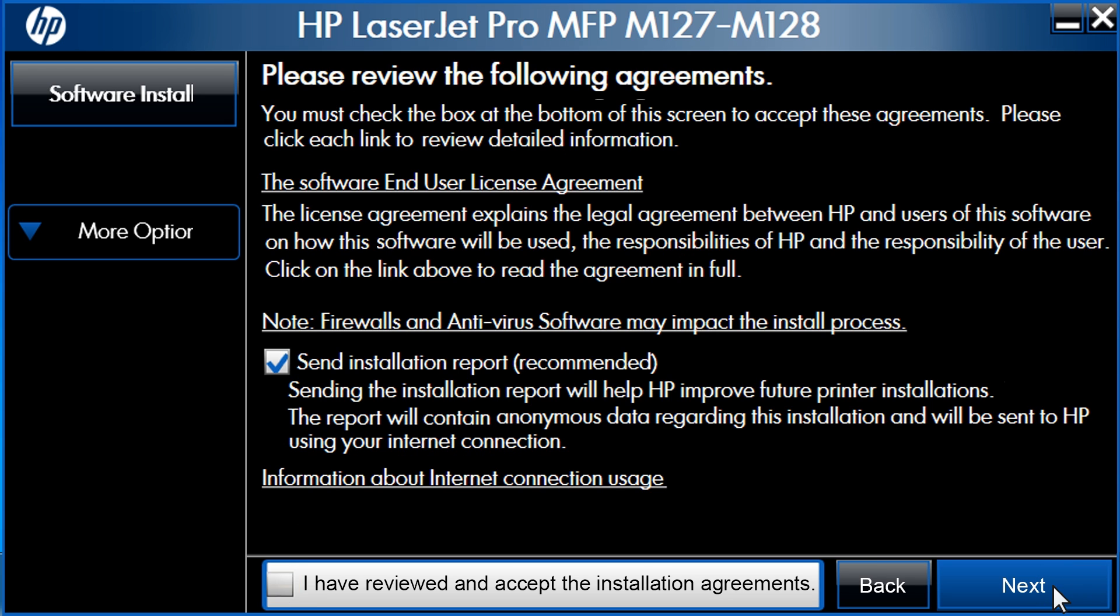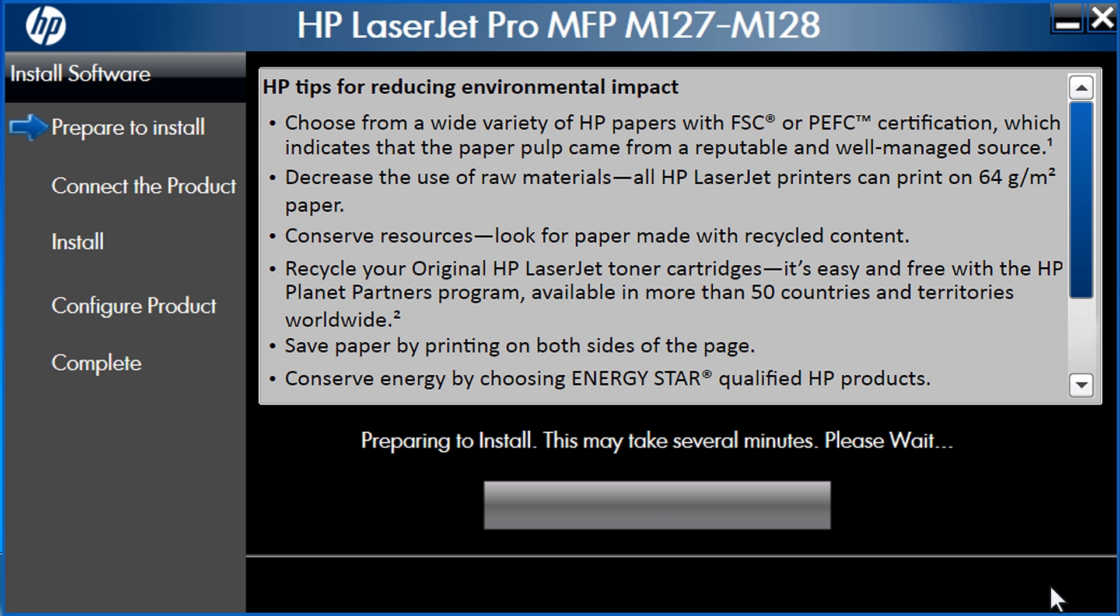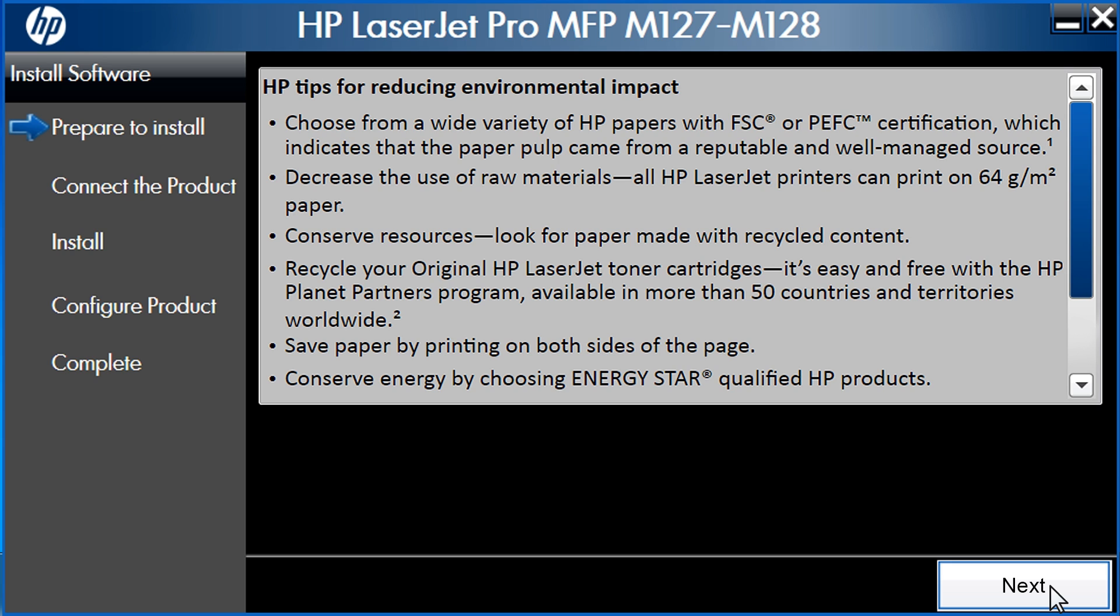Click I have reviewed and accept the installation agreements. Click Next. The software prepares to install. This may take several minutes. Click Next.